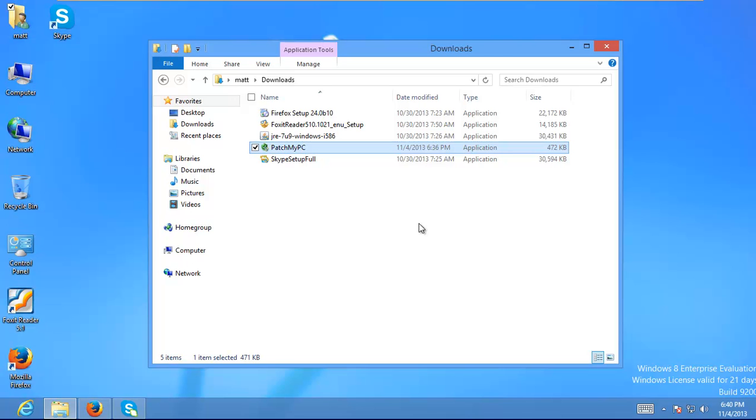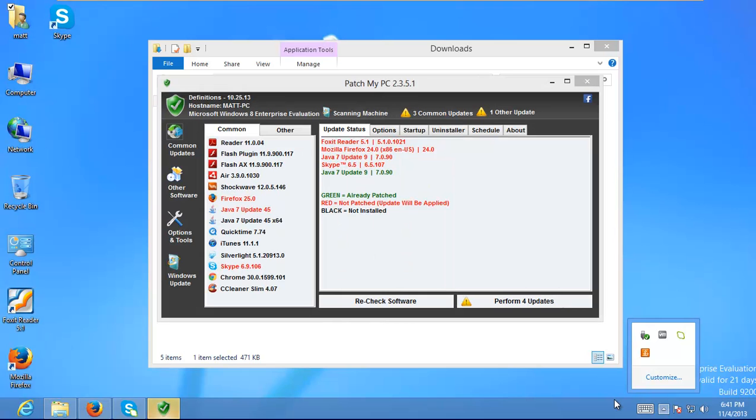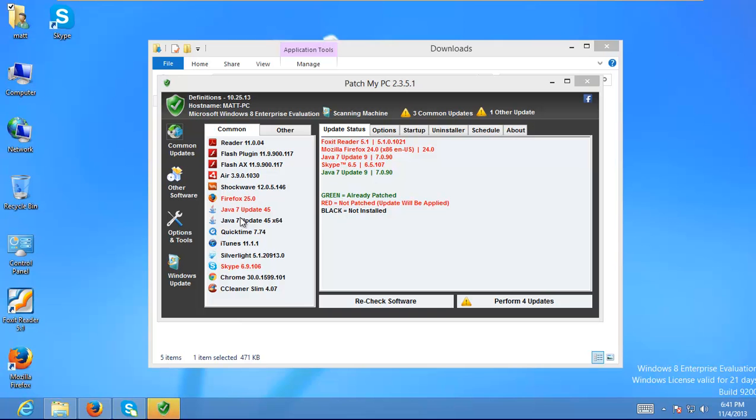And at first it looks like nothing's happening. I believe it's doing some kind of little pre-scan thing. So it comes back and it gives me a list of what's installed, what's out of date, and what's not installed. So stuff that's installed is going to be, well, in this case it's red. So green means already patched. Red is not patched. Update will be applied. Black is not installed.